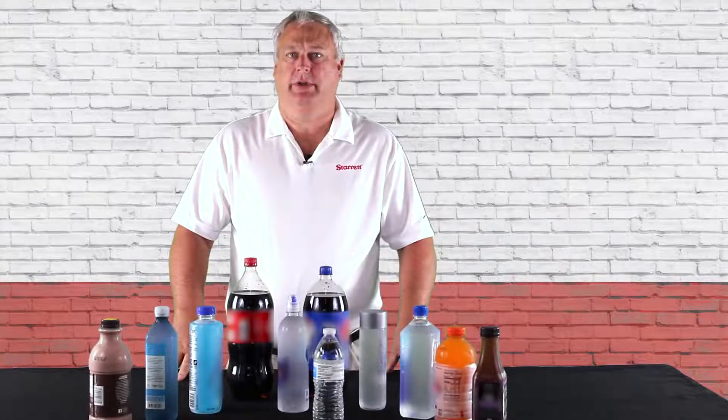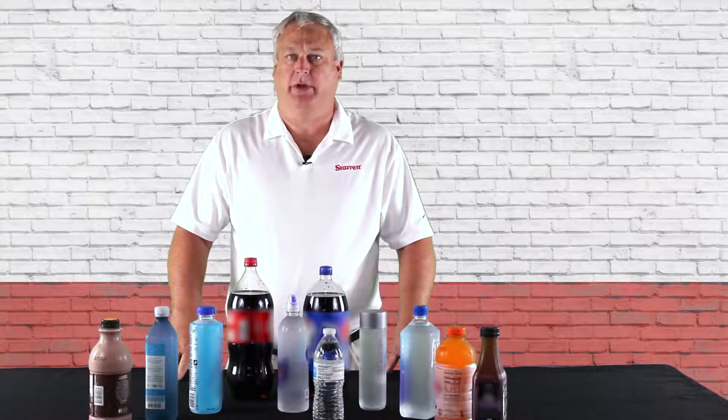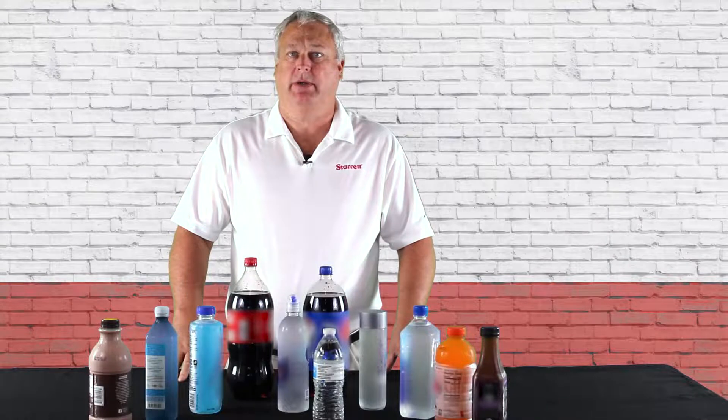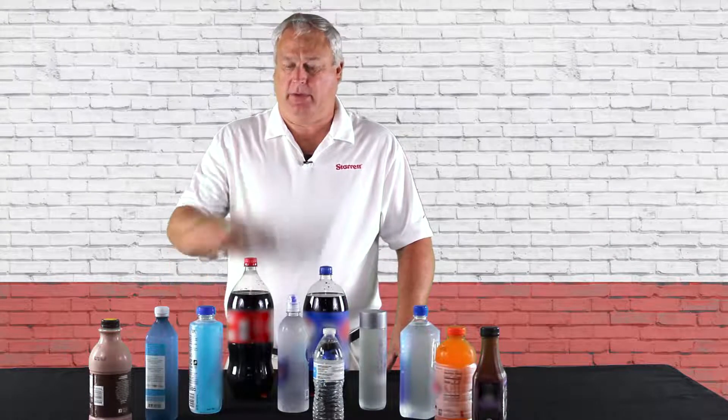Hello and welcome to another edition of Starrett Video Support Series. I'm Eric Perkins and today we're going to be talking about top load testing on bottles.